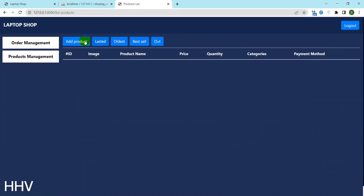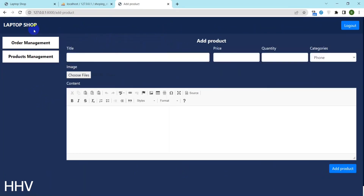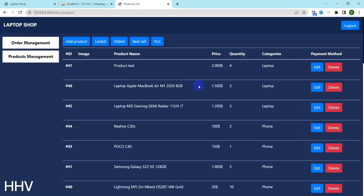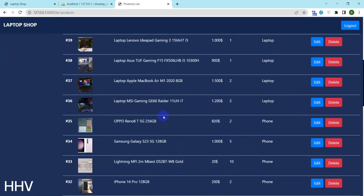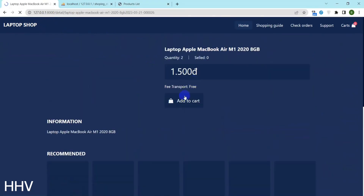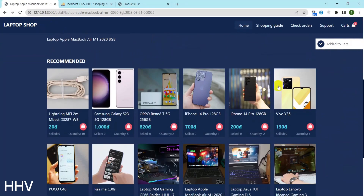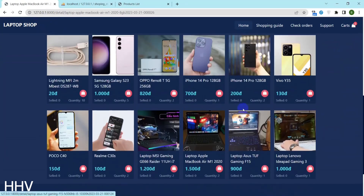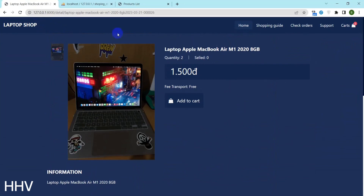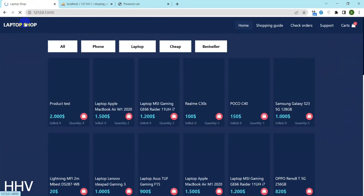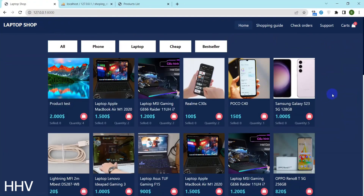This is a simple sales website source code and I have guided you on how to install it. You can use it for your store. Thank you for watching. Bye.